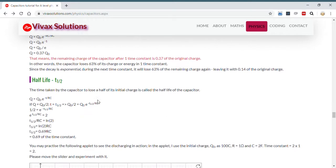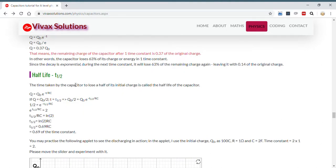The next thing is half-life — the time taken by a capacitor to lose half of its charge. Using simple mathematics, this turns out to be 0.69 RC, which is 0.69 of the time constant. So the half-life depends on the time constant.